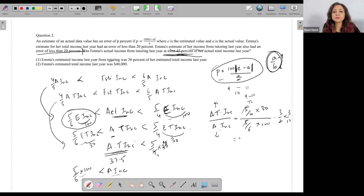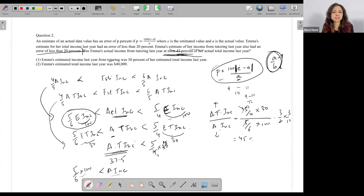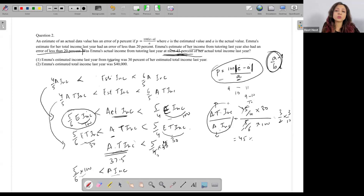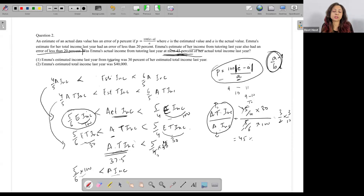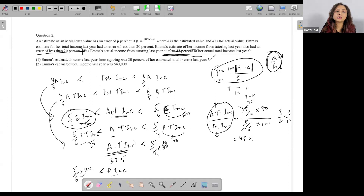This is 9/20, which is nothing but 45%. Since the numerator must be slightly less than this and the denominator slightly greater, the ratio will always be less than 45%. It can never go beyond 45%. Therefore, Statement 1 alone is sufficient.